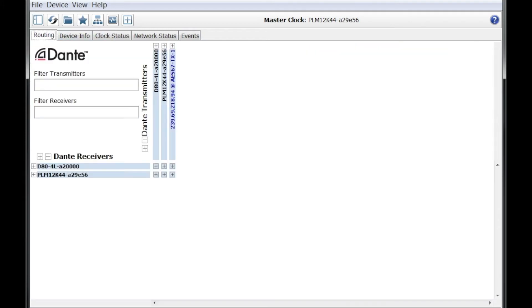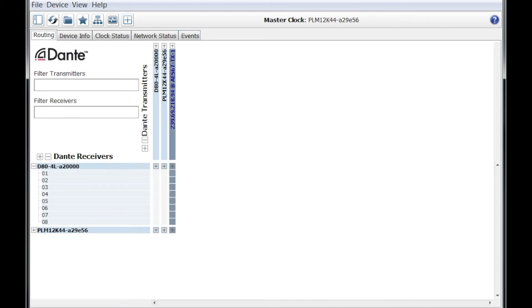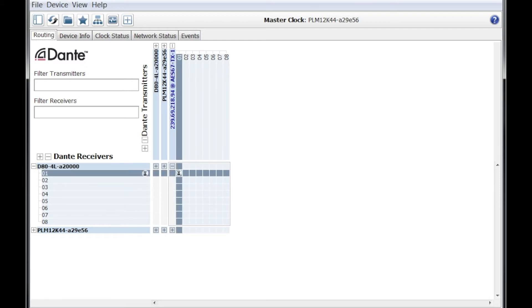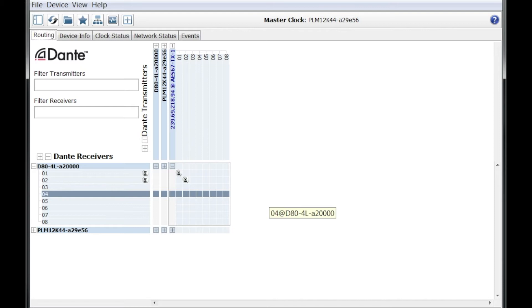So let's go to the routing view. Let's expand the D80 and let's expand the Q-SYS Core AES67 transmitter. And let's create a subscription.